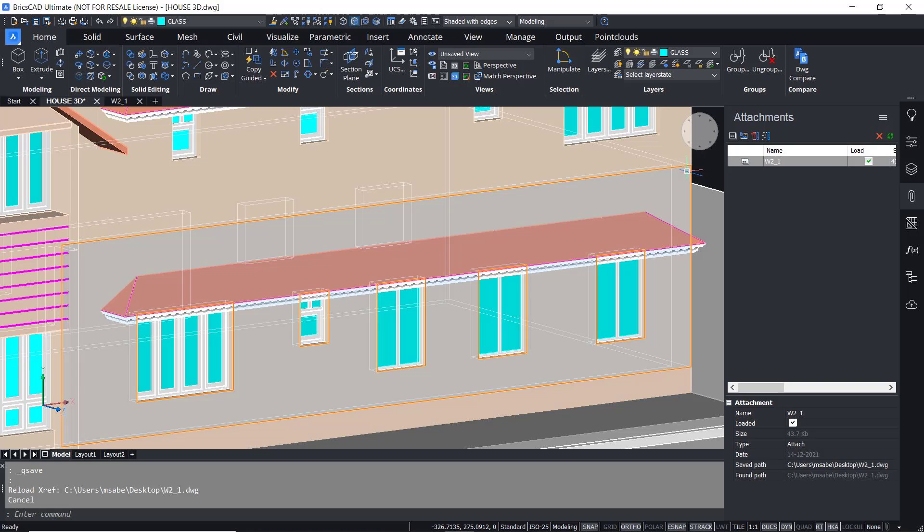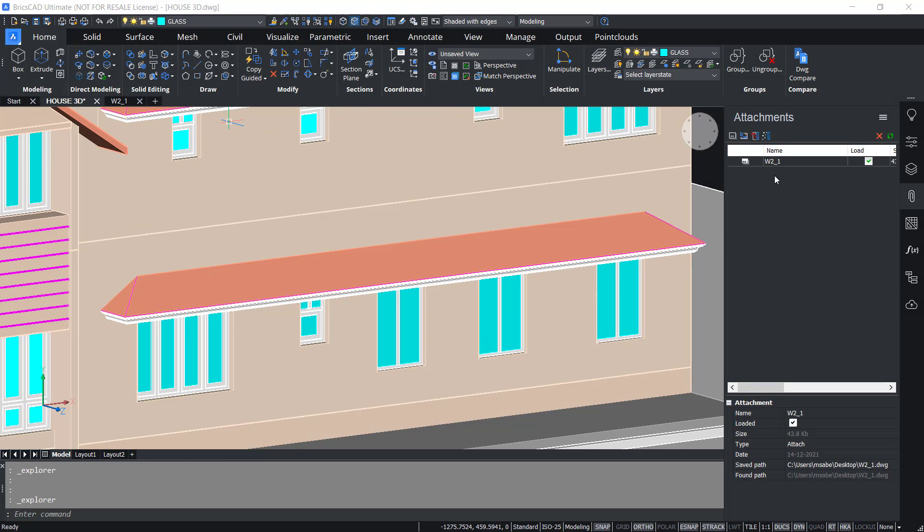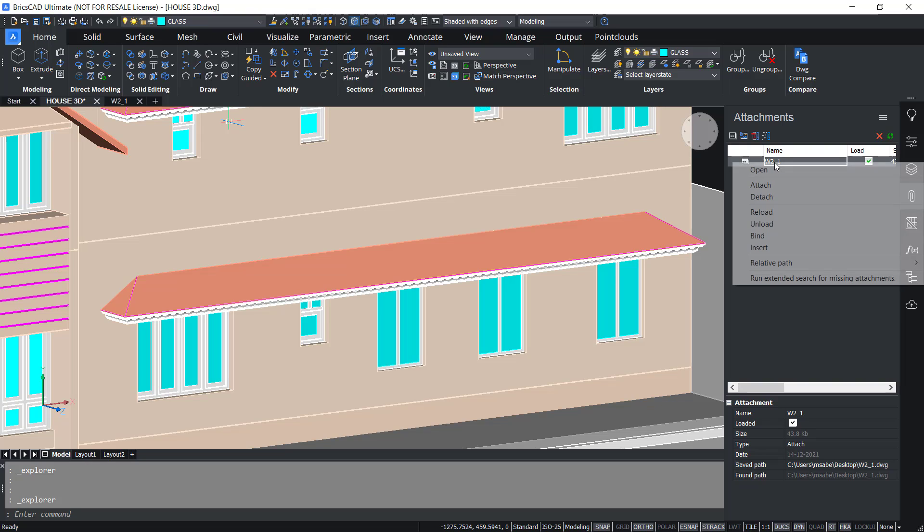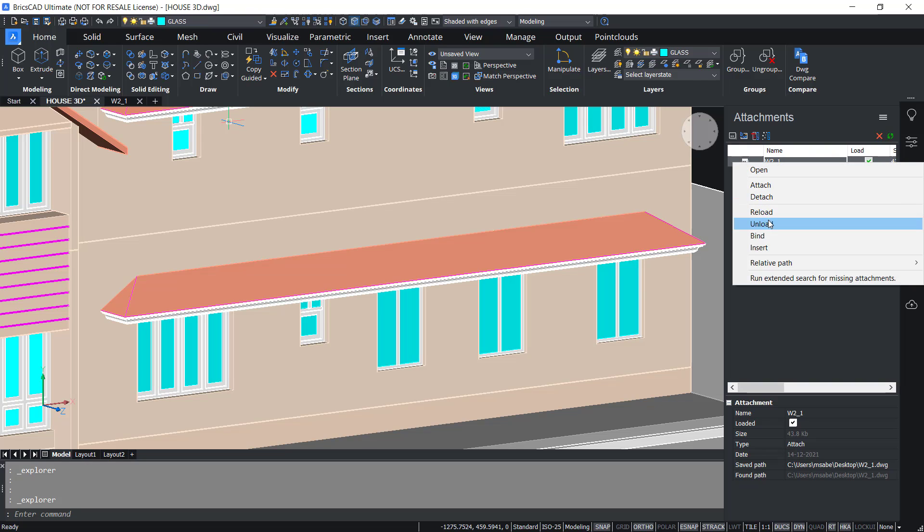Now you can see that this particular block is replaced with an external reference file. In the xref panel you can see the name of the xref W2_1. I'll right click and I can use these options related with the xref such as attach, detach, reload, unload, bind, insert, etc.